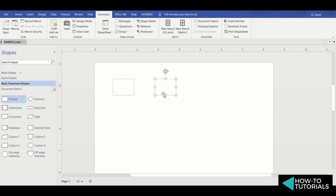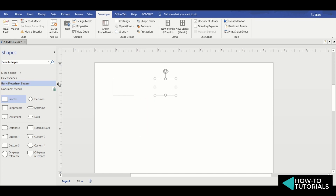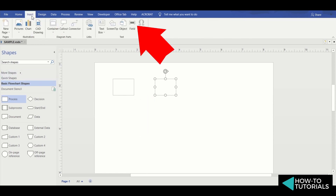Step 2: click on the other text box where you want the text to auto-replicate, and go to the Insert tab. Then, at the Text group, select Field.